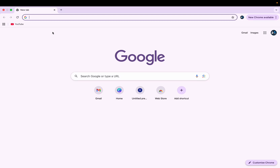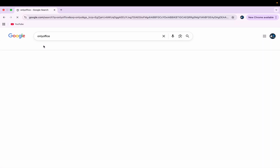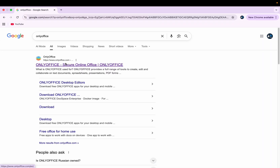Hello friends, hope you're doing good. In today's video I'll be telling you about the free software that you can use instead of Microsoft Office on your MacBook. Just type 'OnlyOffice' and click on the first result that appears.